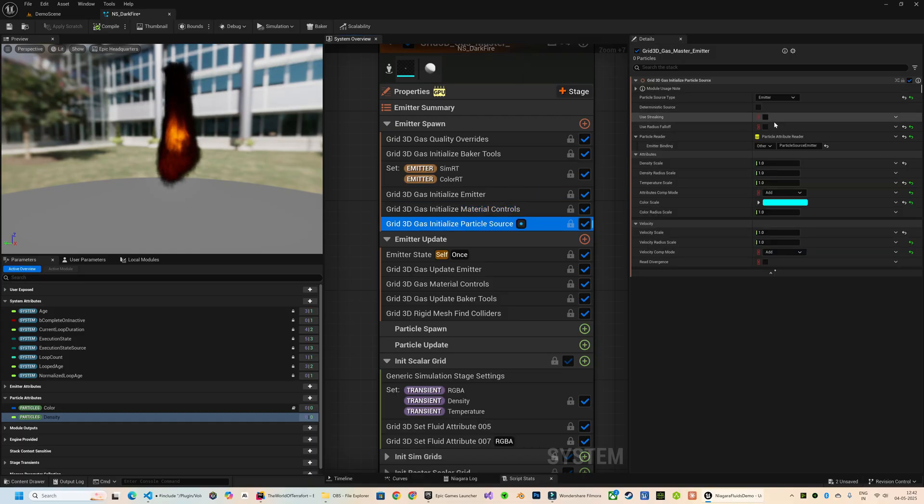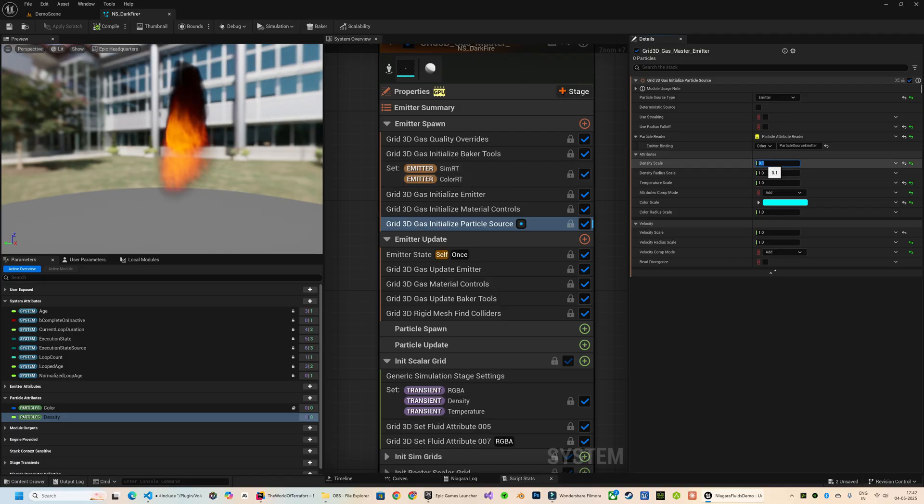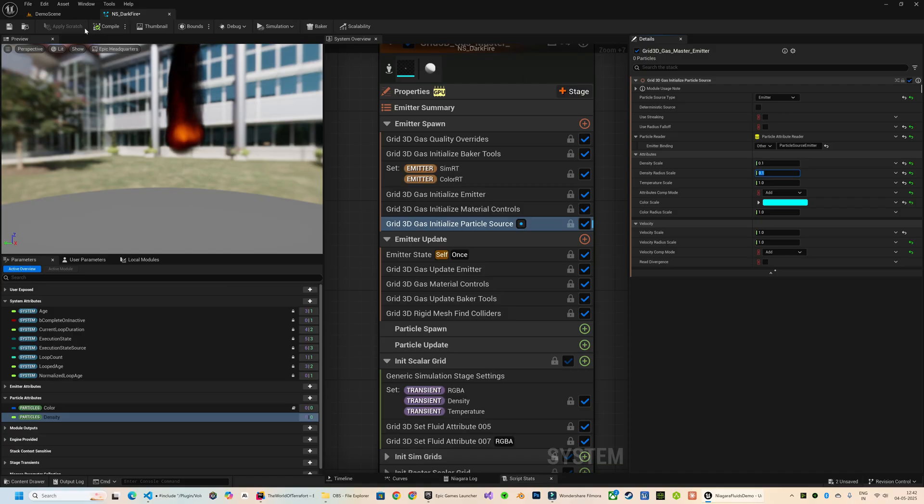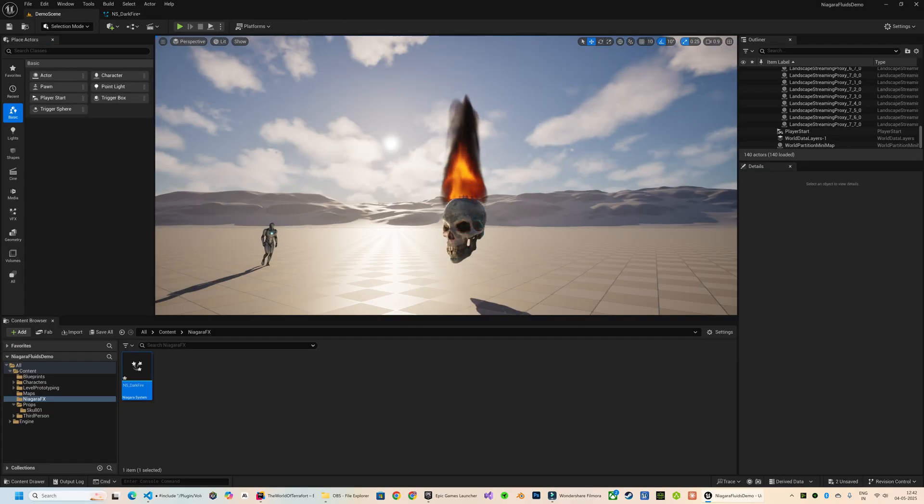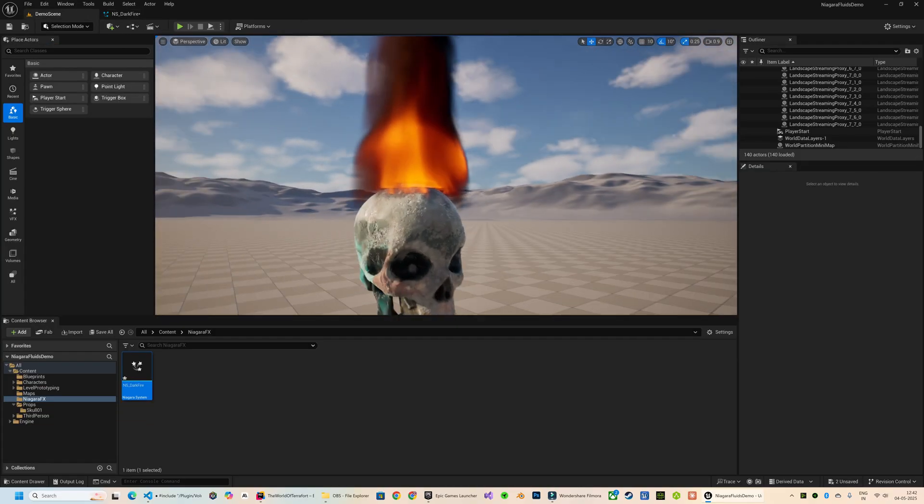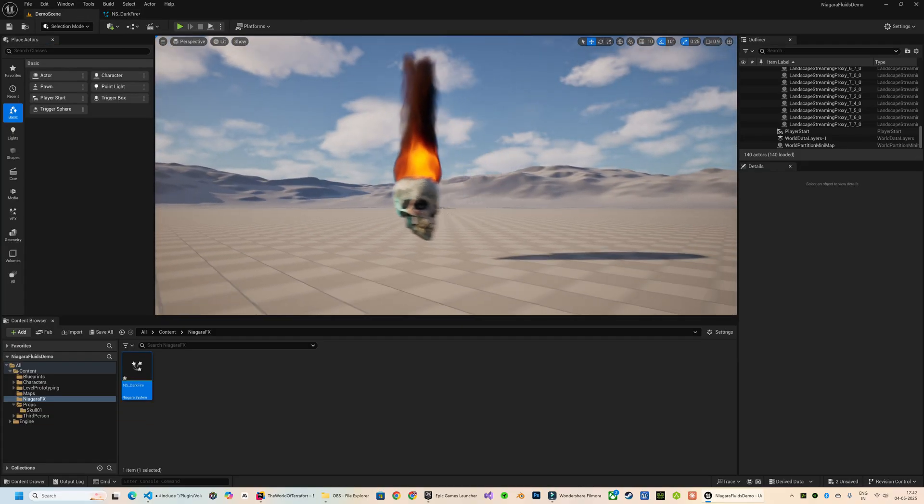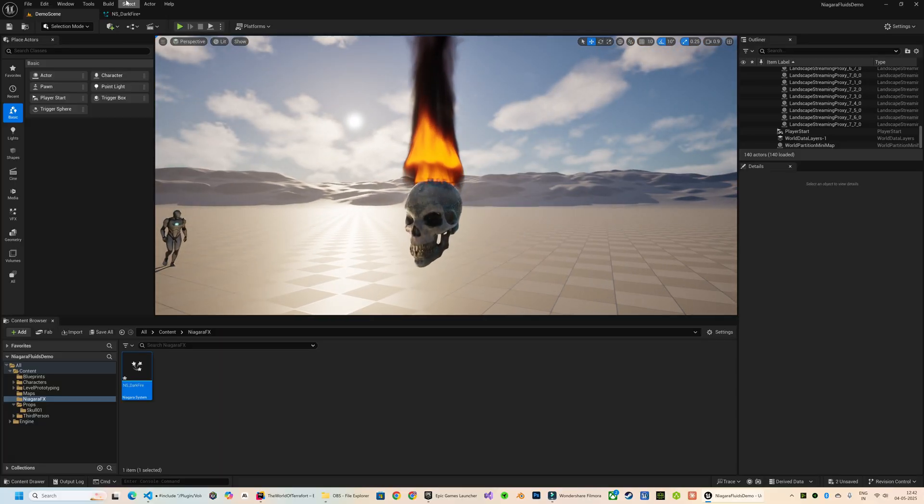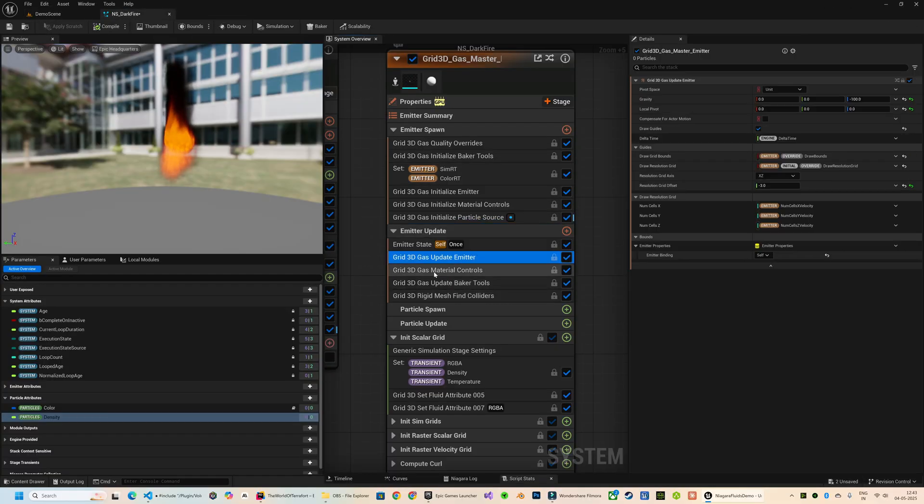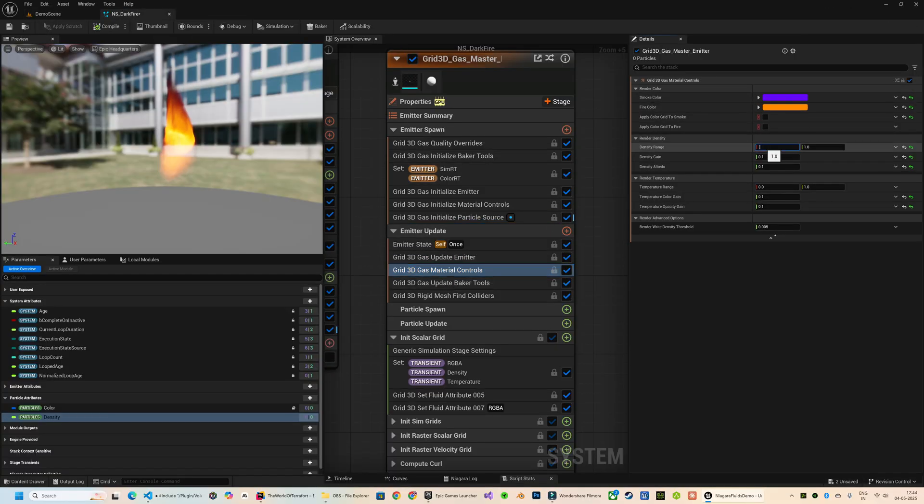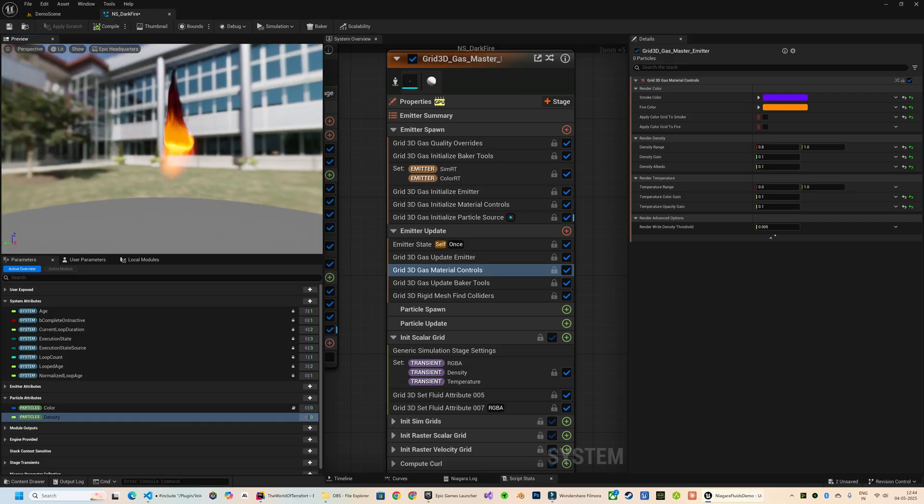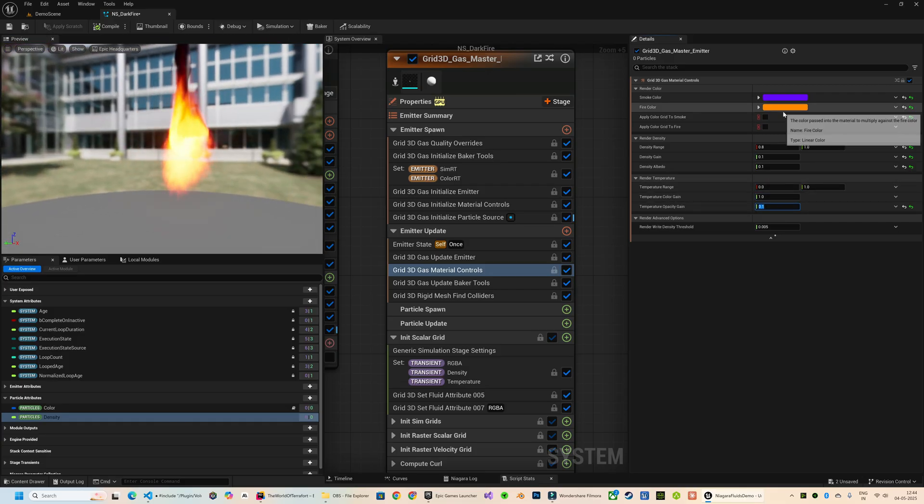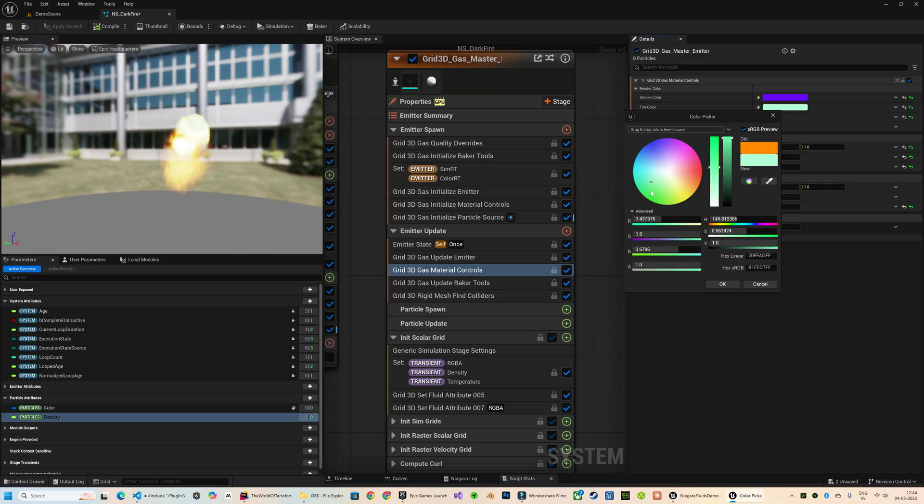The Density Scale parameter controls the overall thickness and opacity of the smoke. The Density Radius Scale affects the spread radius of the density. Notice how the particles now appear primarily near the top surface of the source mesh.